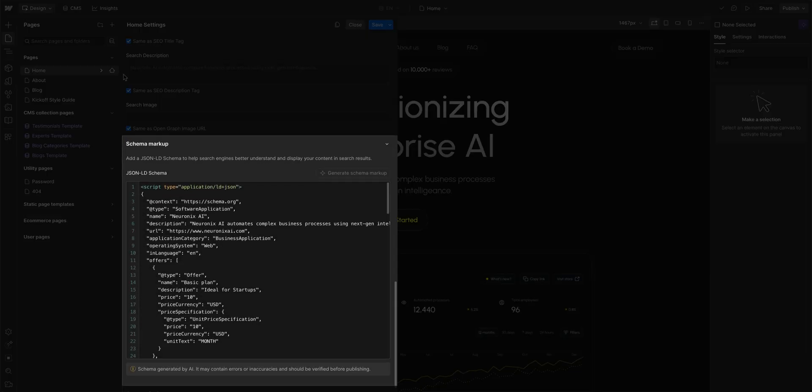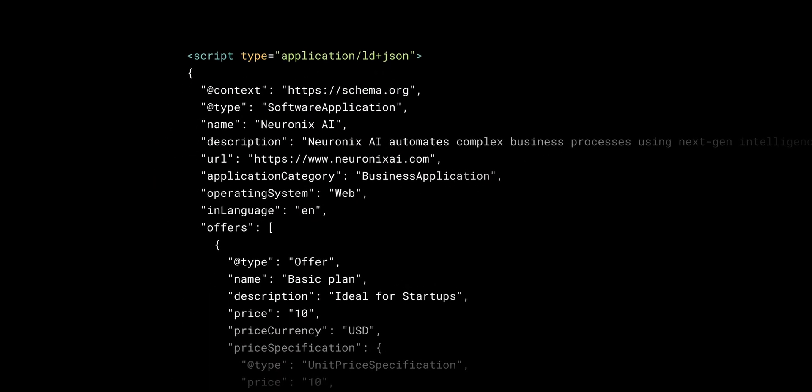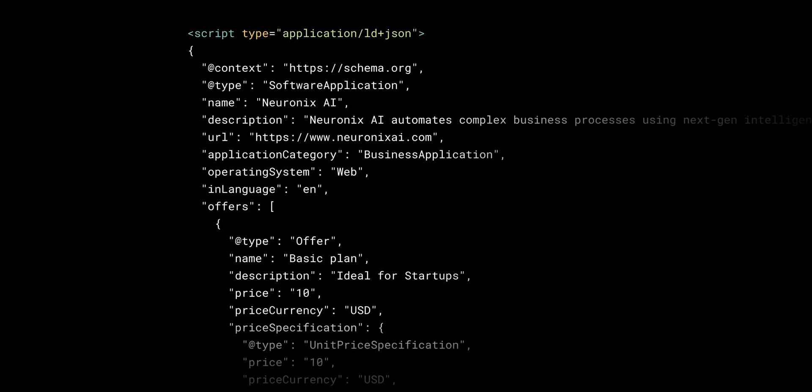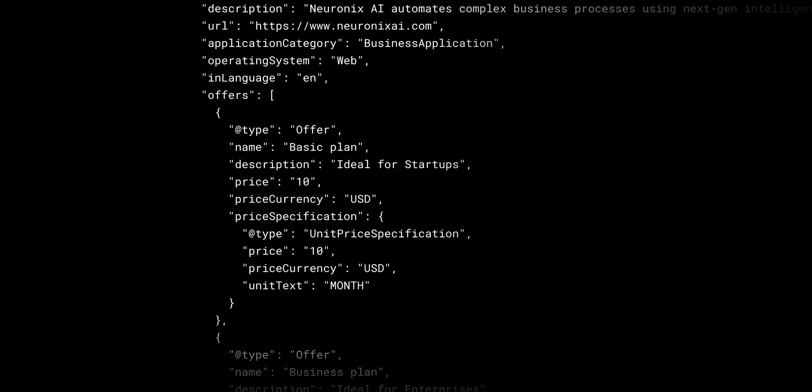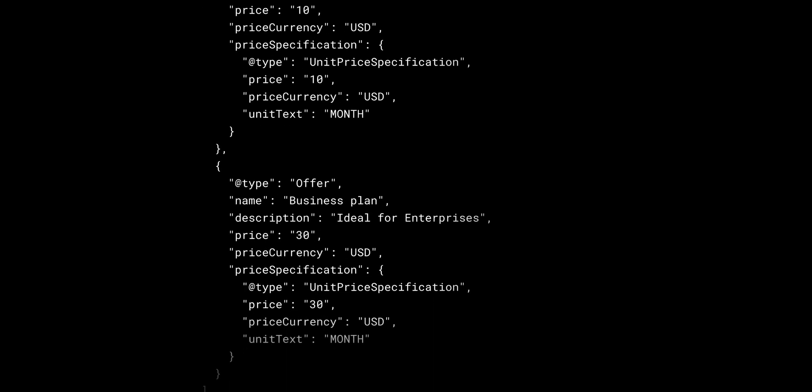Schema markup is one of the most effective ways to make your site's content more discoverable. Essentially, it's a snippet of code that adds structure and meaning to your content, like labeling who wrote an article, what questions this page answers, or which comb Grimor swears by for his world-class beard.